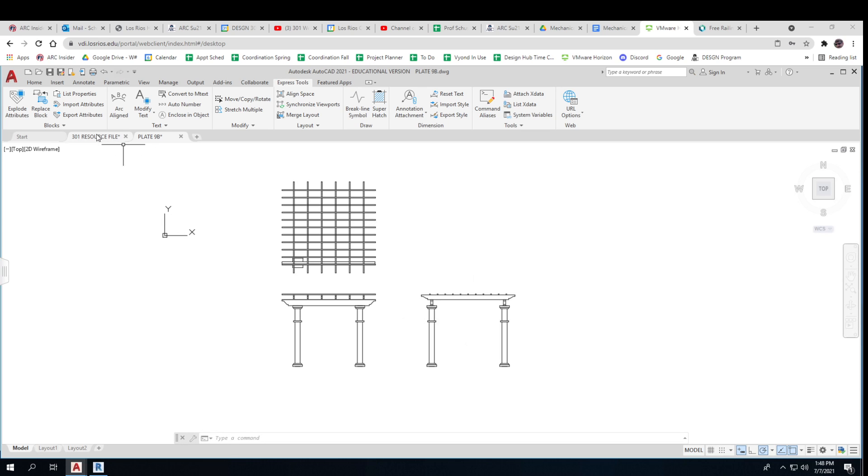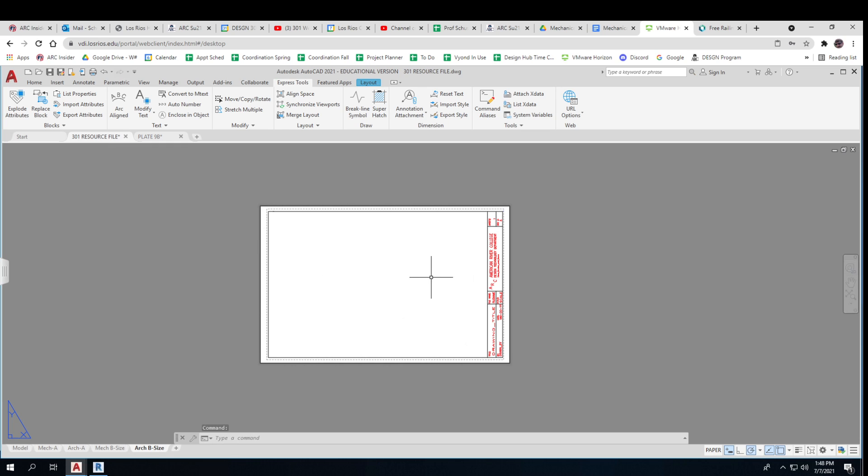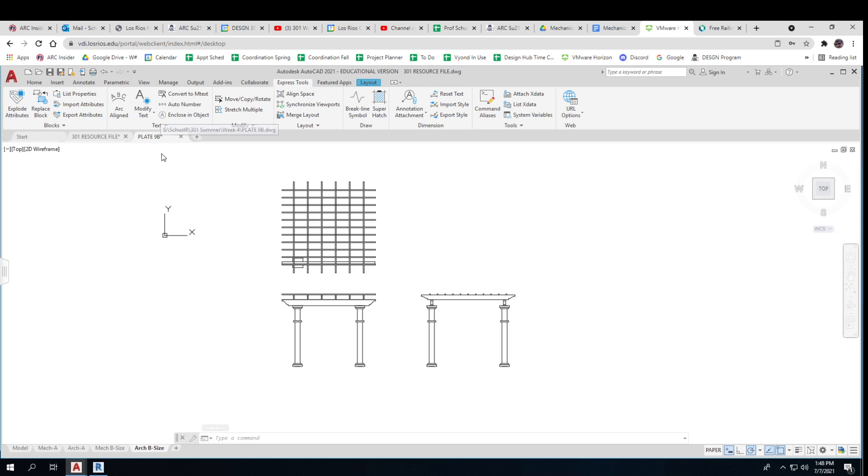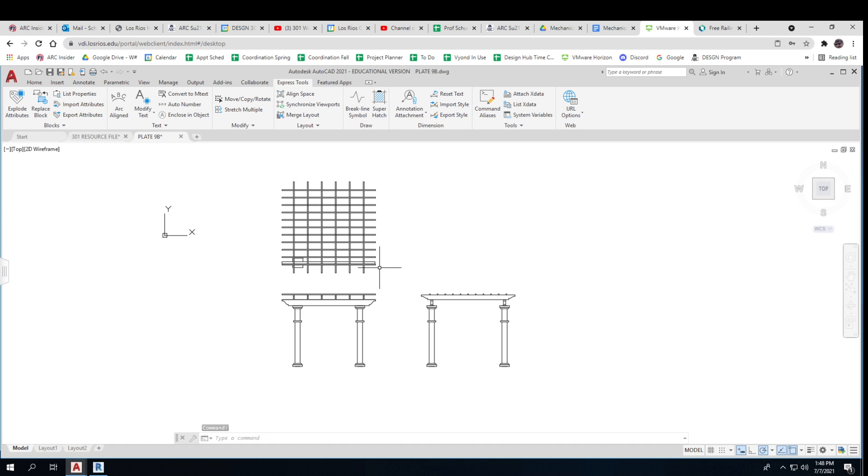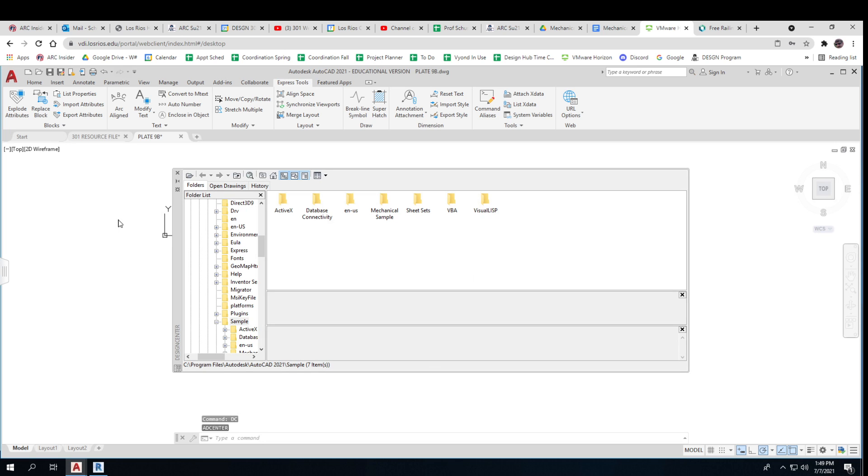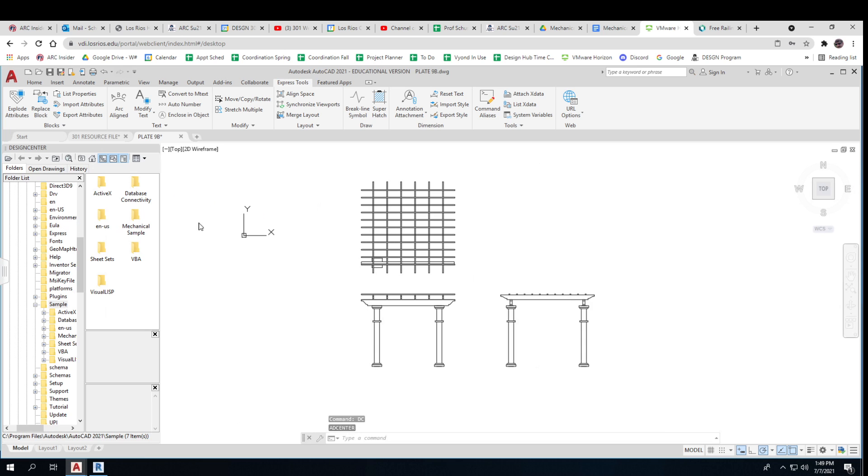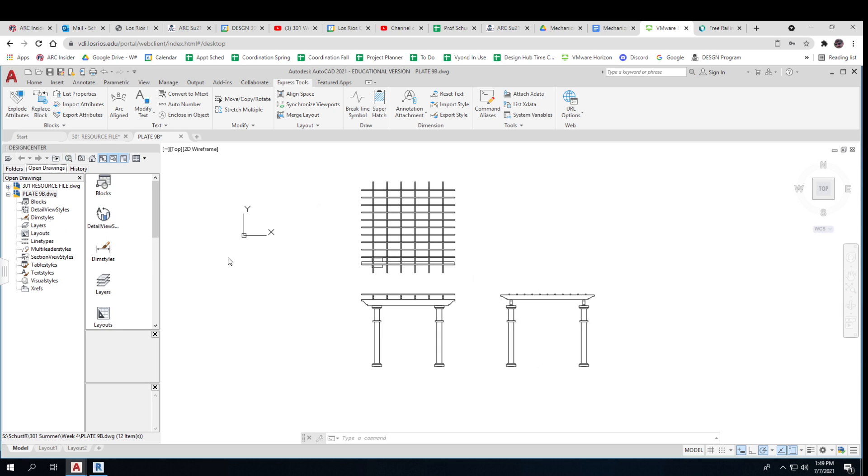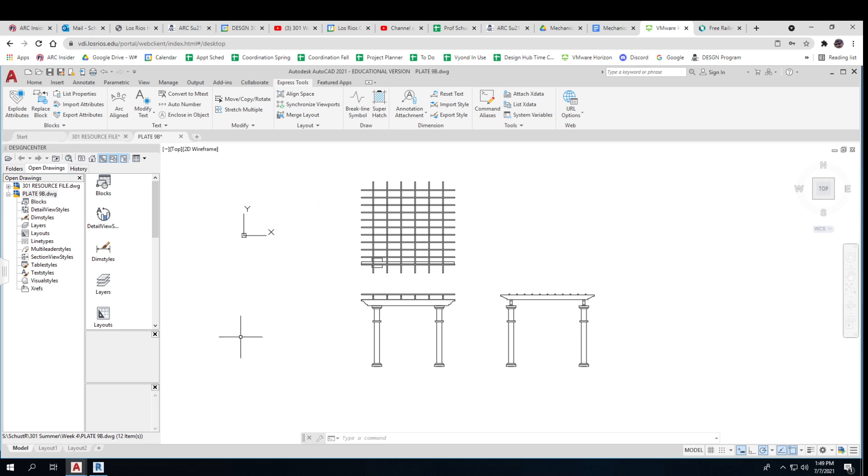I need to get this size piece of paper from my resource file into my model. So that's my first thing. That's DC. That gives me access to my resource file from this file. So I'm in my pergola file. Because I wrote Design Center, it gives me access to all the open drawings.